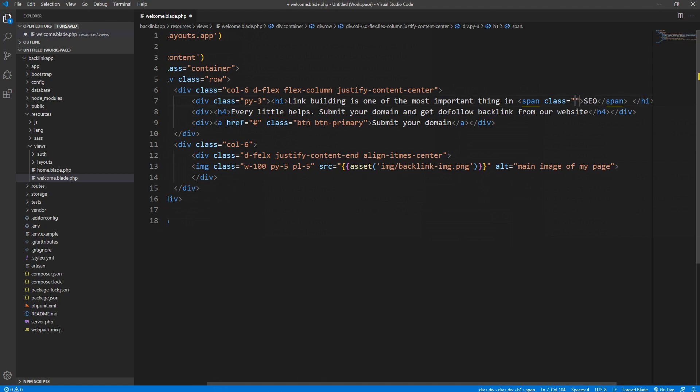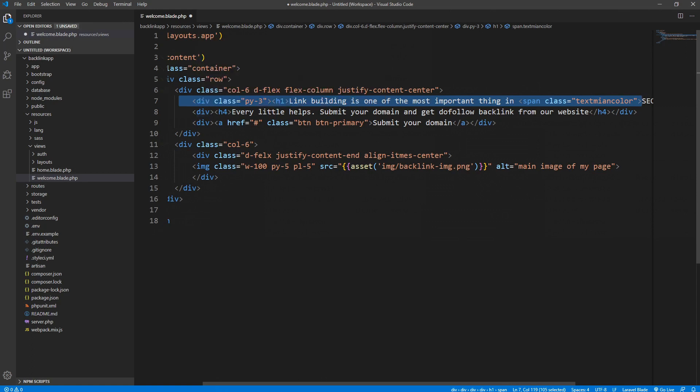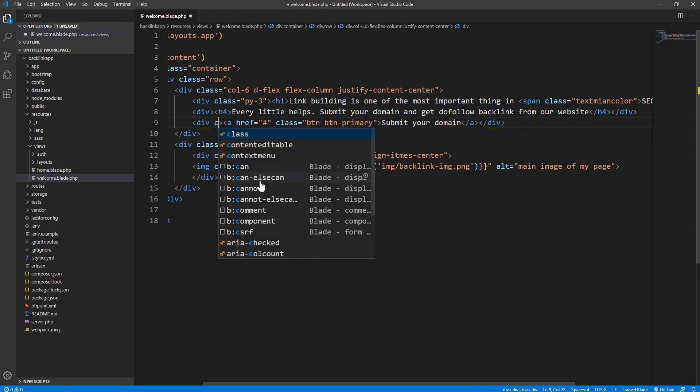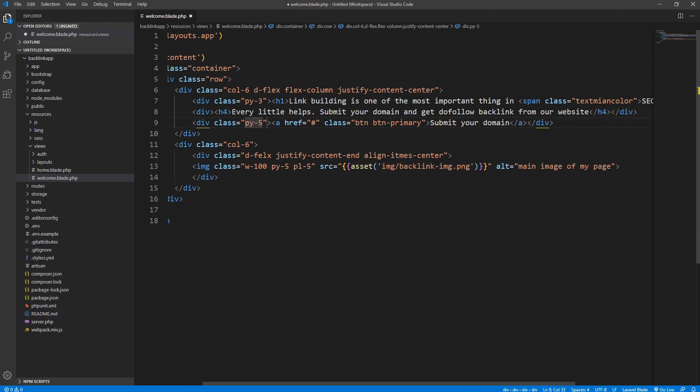I will style it later on soon. Let's go to the second one. Probably I leave the second one as it is and I give some class to the last element. That will be py-5. Let's see what has been done, but before we see it, let's style this text-main-color.